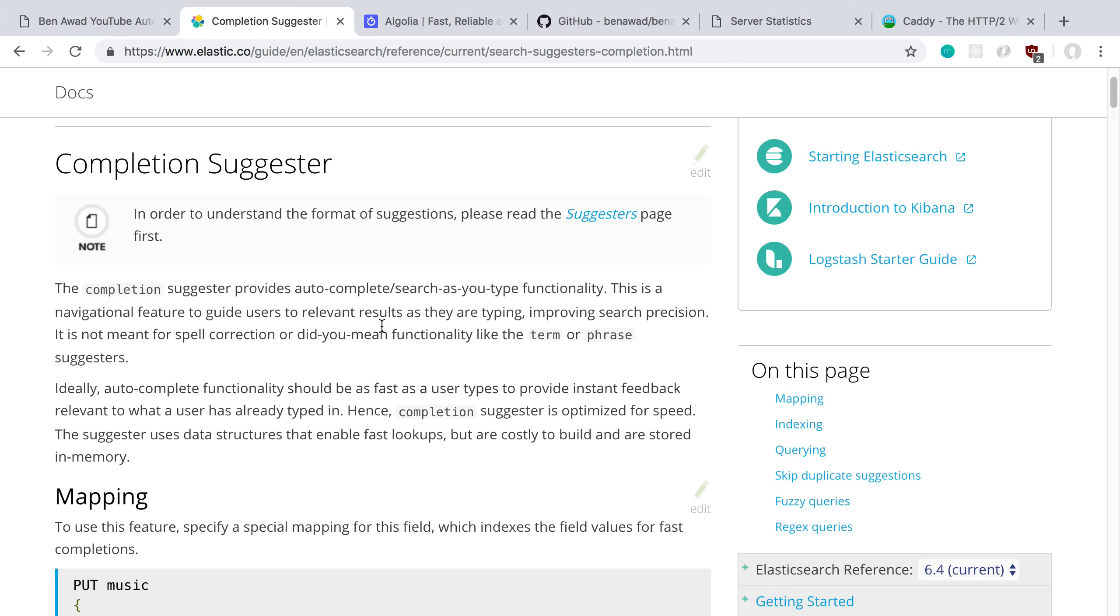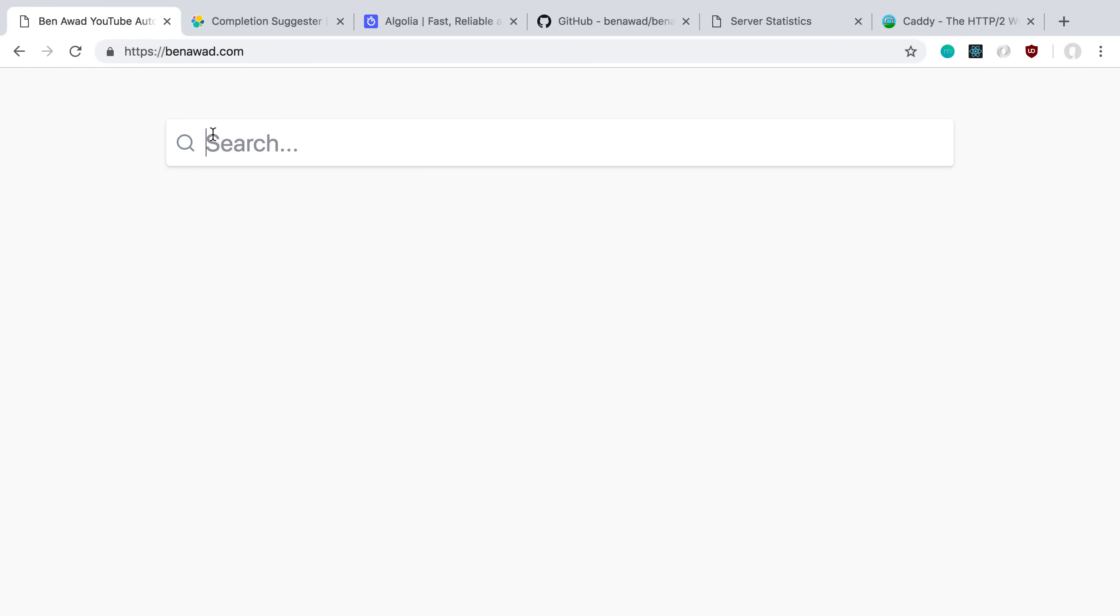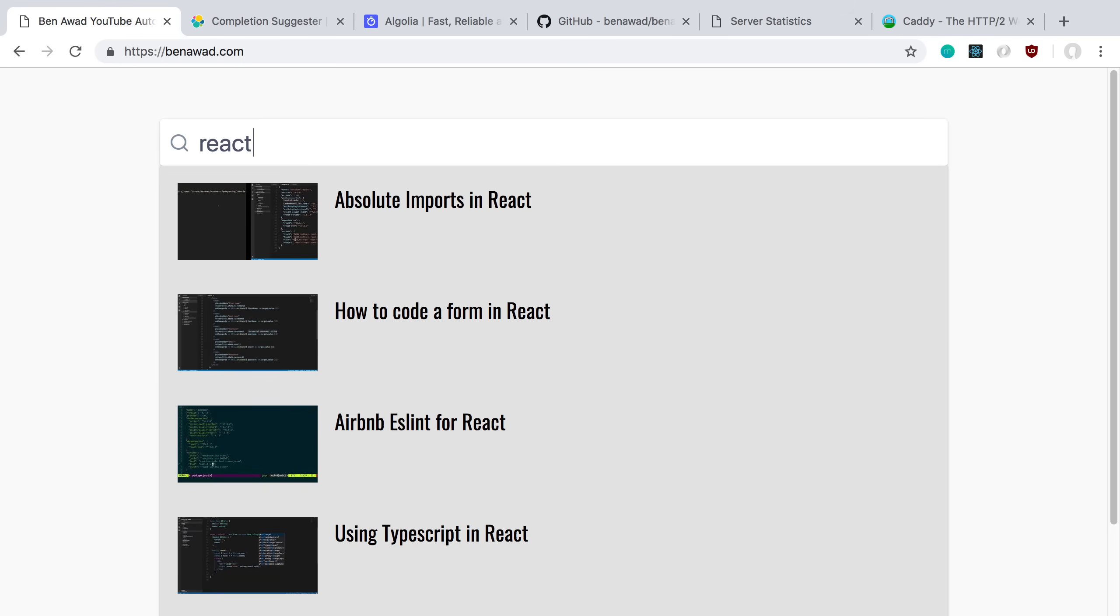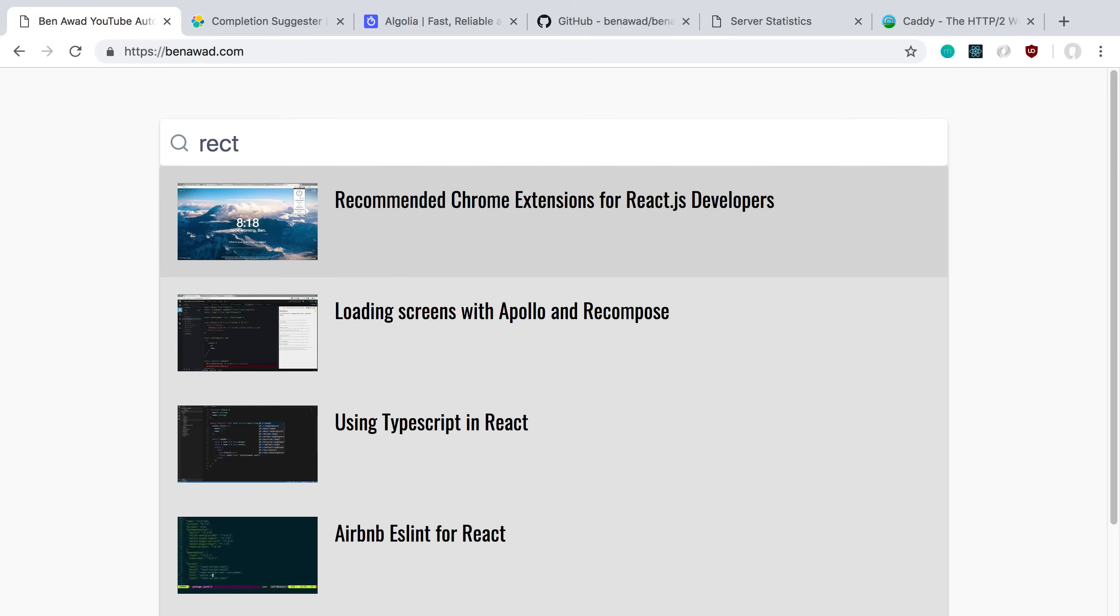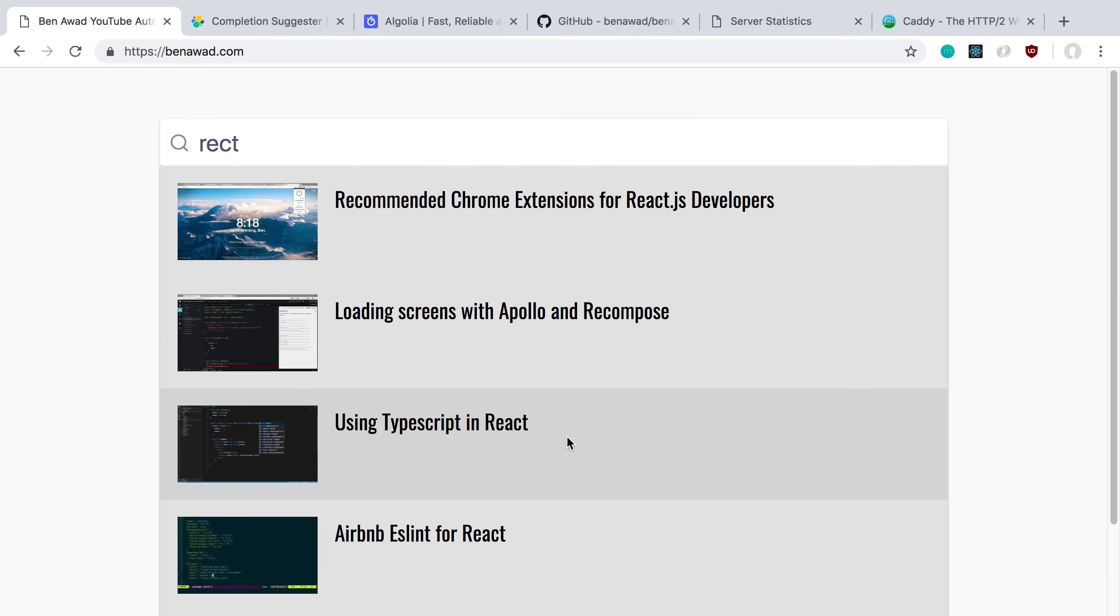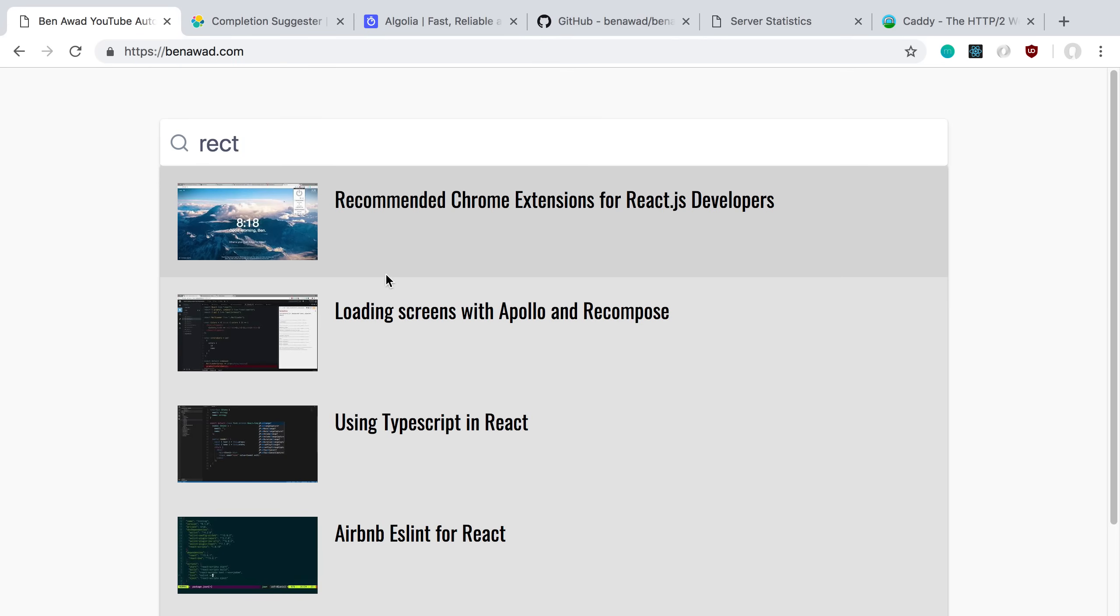The nice thing about it though, that I forgot to mention, is it does do fuzzy search by default. So that's pretty nice. Here's React, if I misspell it, it's still going to pull up React things. Again, I'm not really sorting it so we're going to see random results each time, but it pulls up React stuff because it's one off.